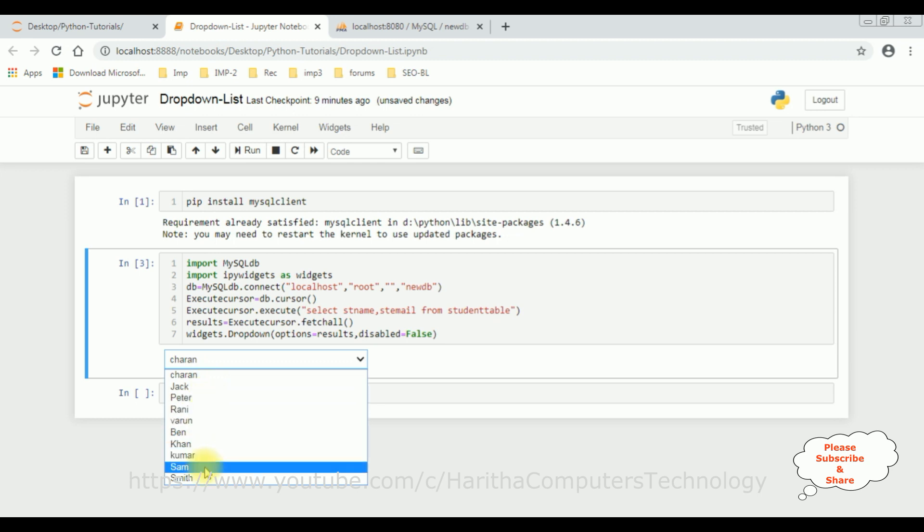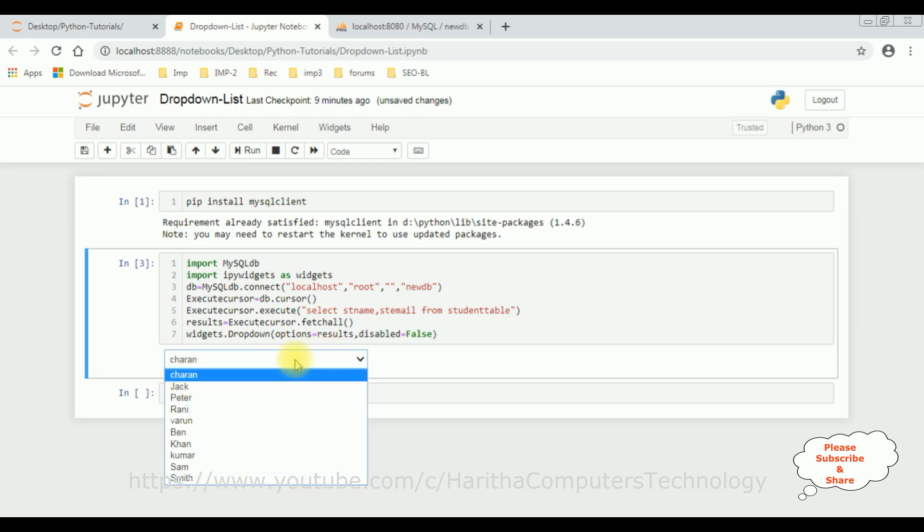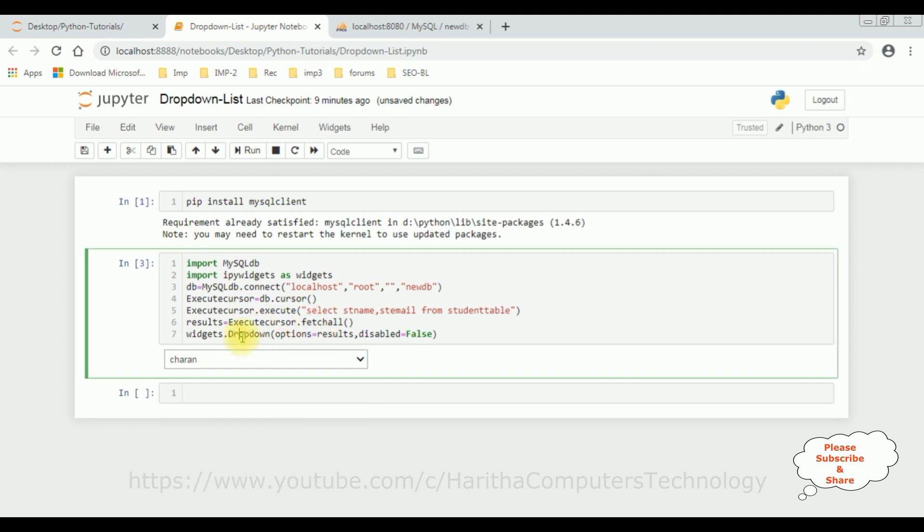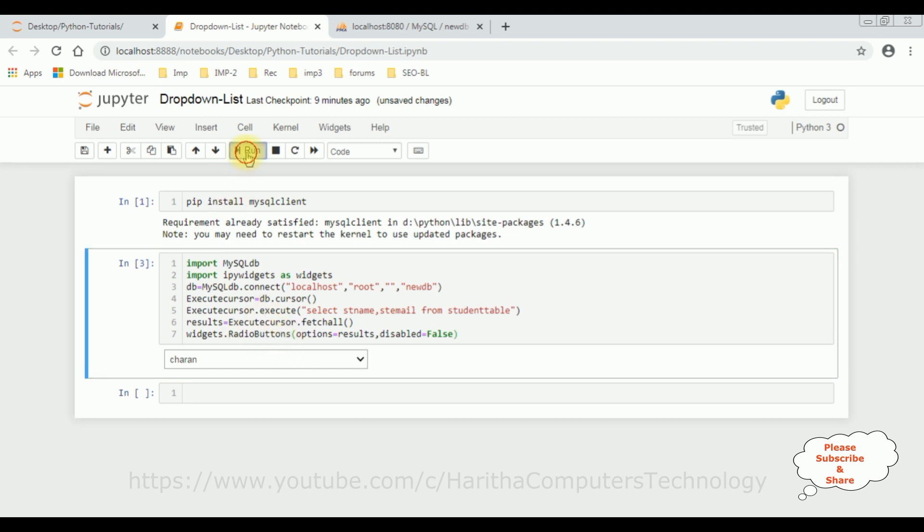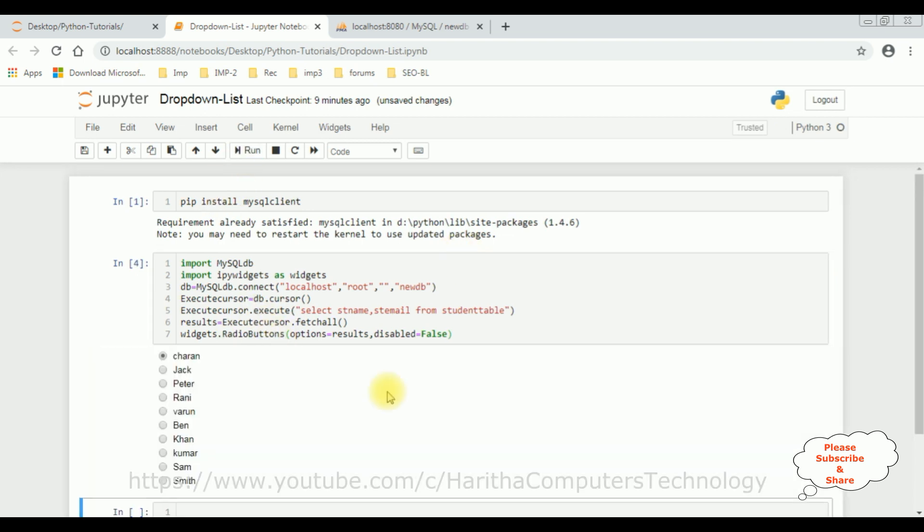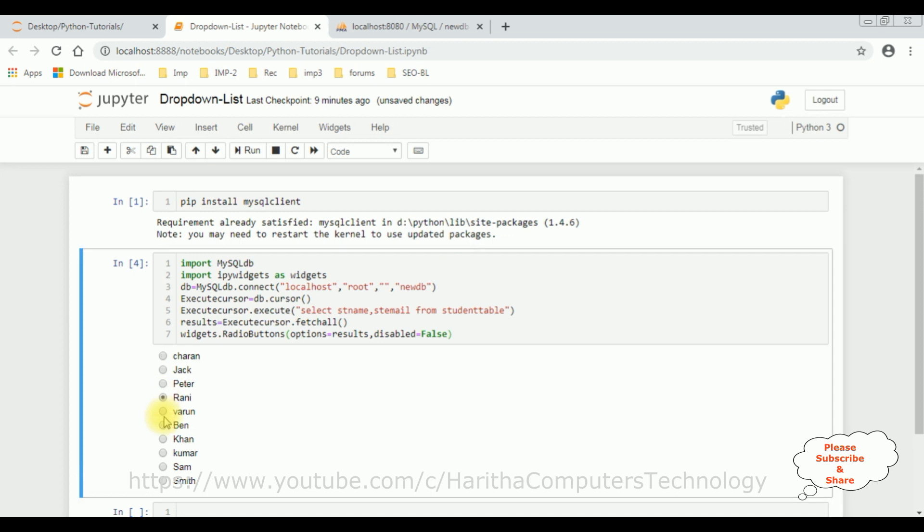And the same thing, if you want to bind the radio buttons instead of the dropdown, let's add the radio buttons. Click run. See, here we got radio buttons. That's it.